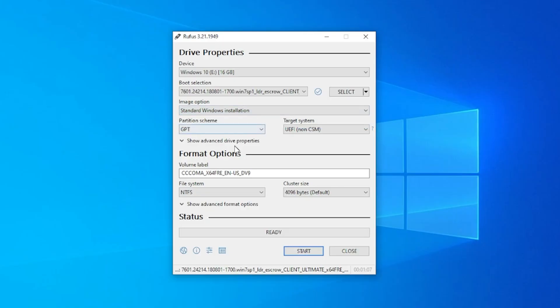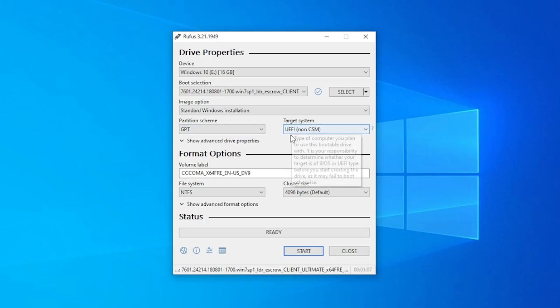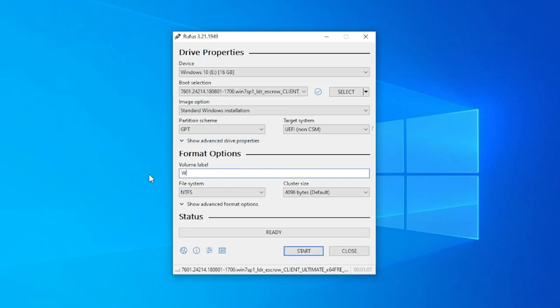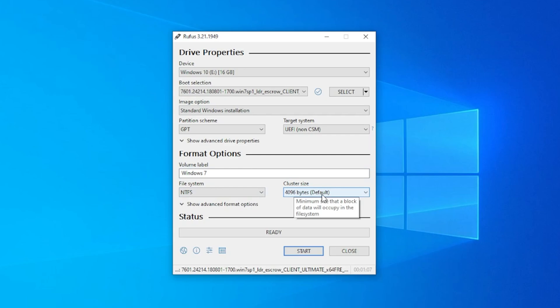We're going to be leaving everything else as default. So the partition scheme is going to be GPT, target system is going to be UEFI, and the format options under here. We're going to give it a label and the label we're going to give this one is Windows 7. You can call it whatever you'd like. For file system, NTFS is what we have selected. And for cluster size, we're going to be using the default 4096 and the status is ready.